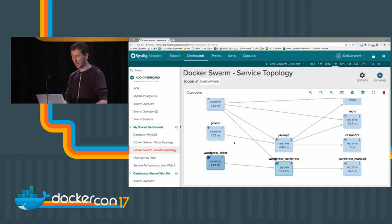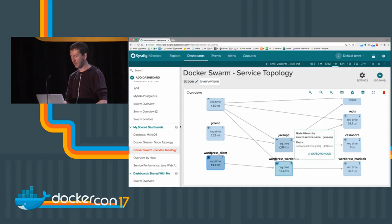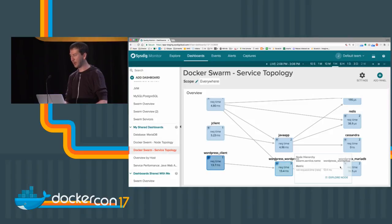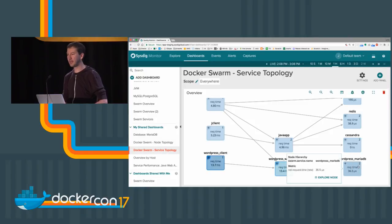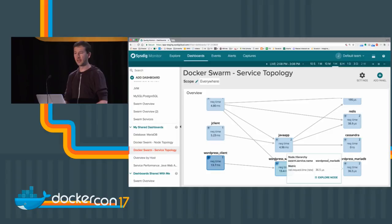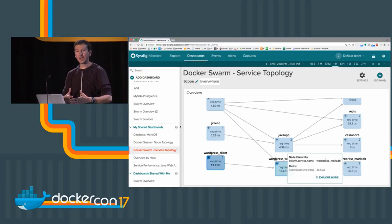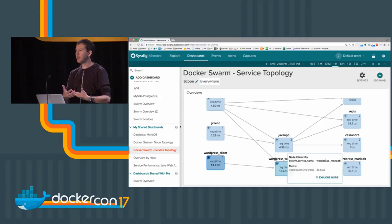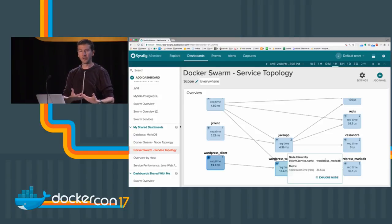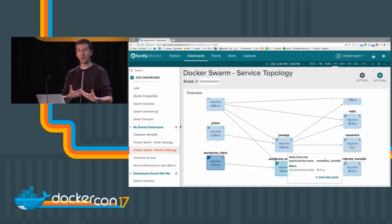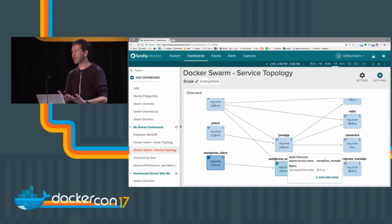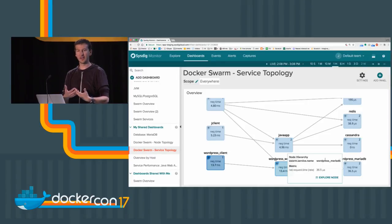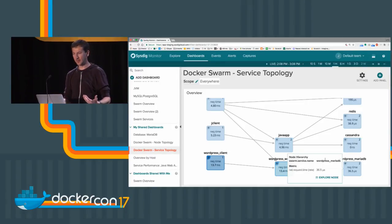We can see the Java client talking to the Java application, talking to Redis and Cassandra. We can see the WordPress service with a client, WordPress, and MariaDB in the background. This is typically the level that people implementing the services want to reason at instead of chasing the different containers as they move around the infrastructure and being able to look at container IDs.